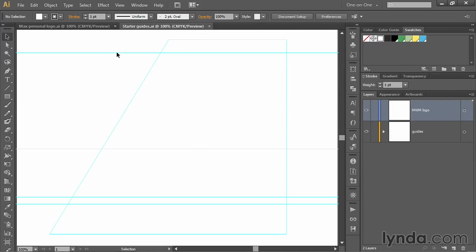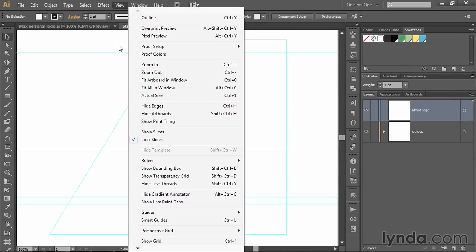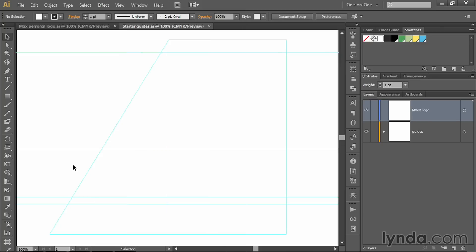What you want to do is go up to the View menu and either confirm that the Smart Guides command is turned on, or if it's not, go ahead and choose the command. Or you can press that keyboard shortcut, Control U, or Command U on the Mac.